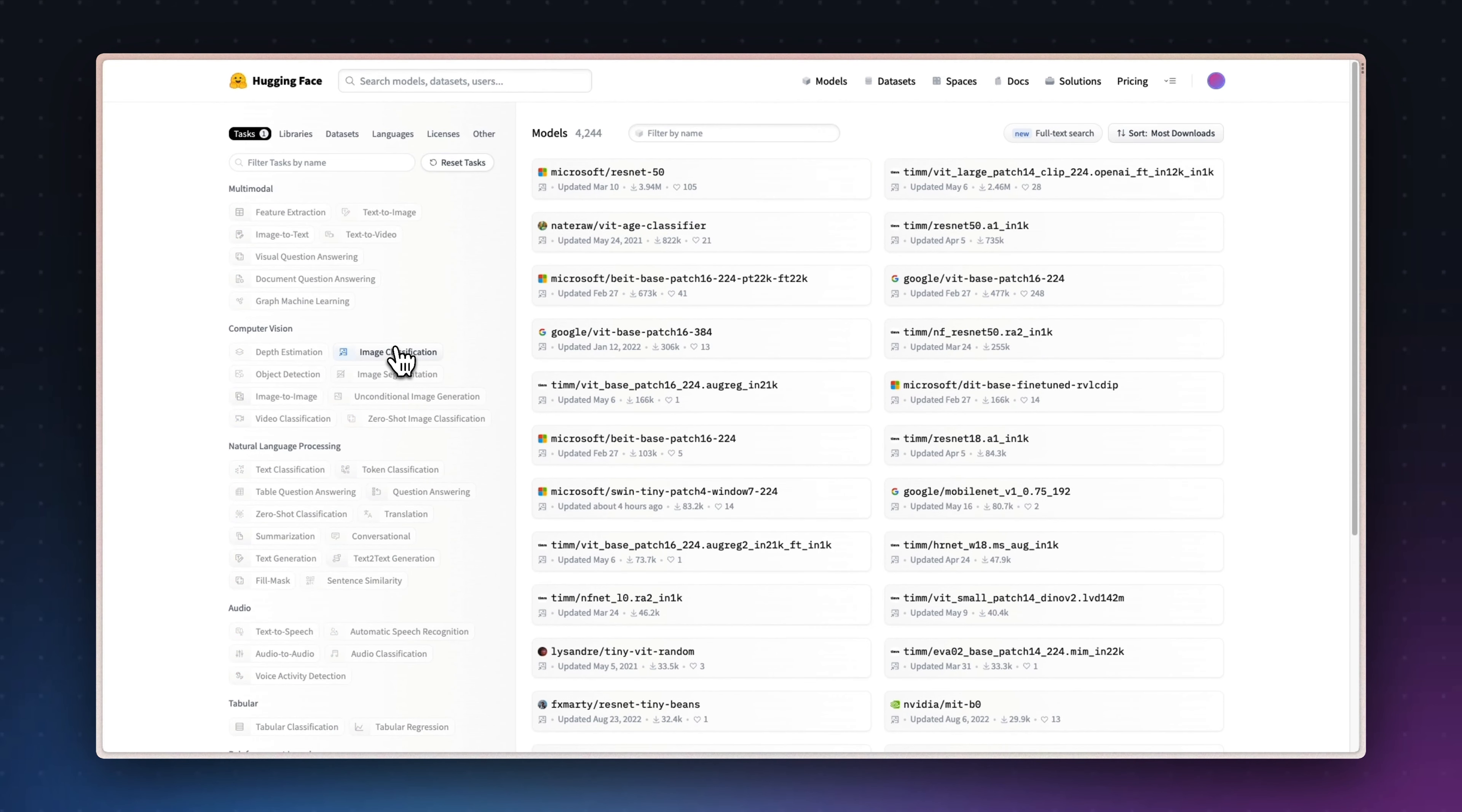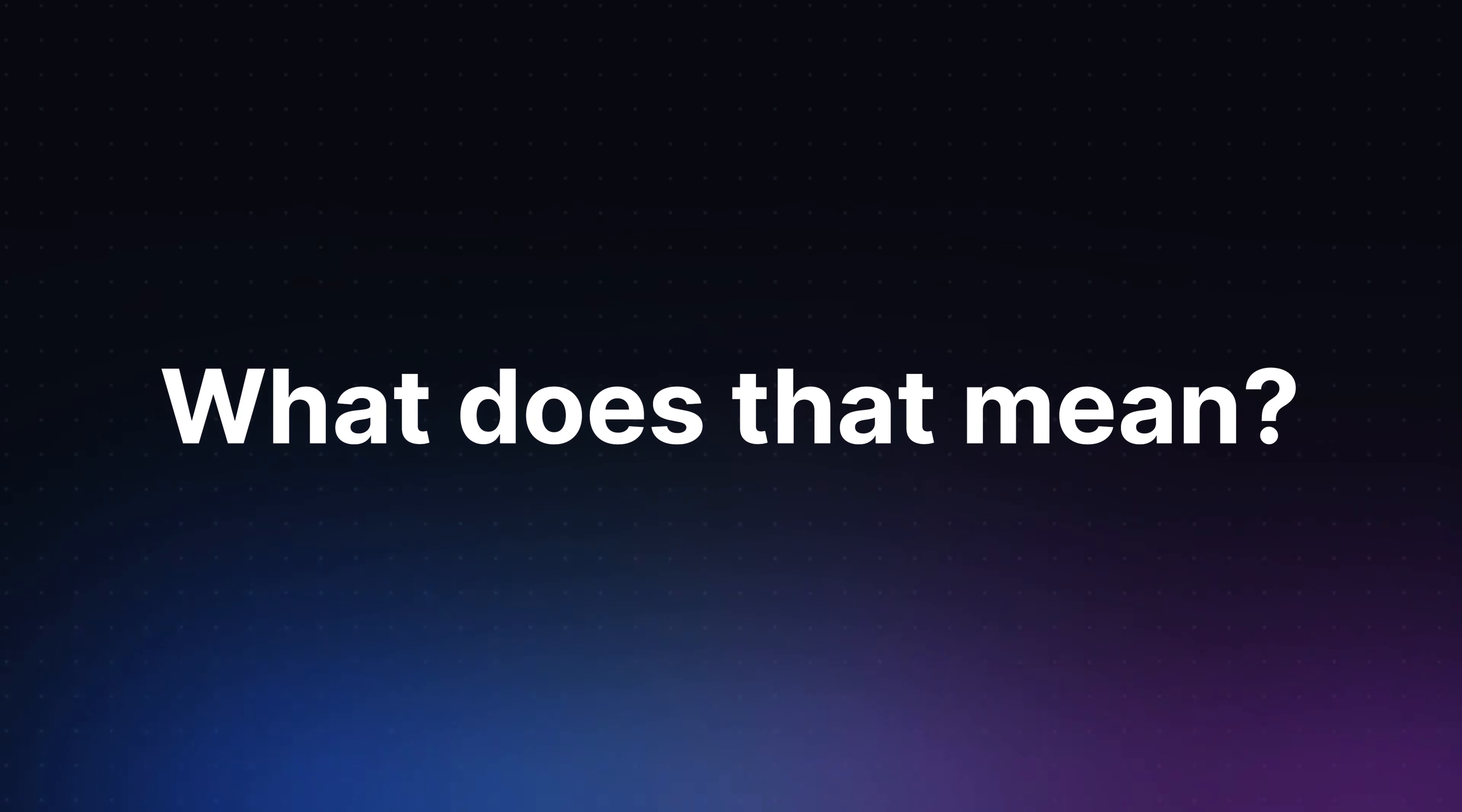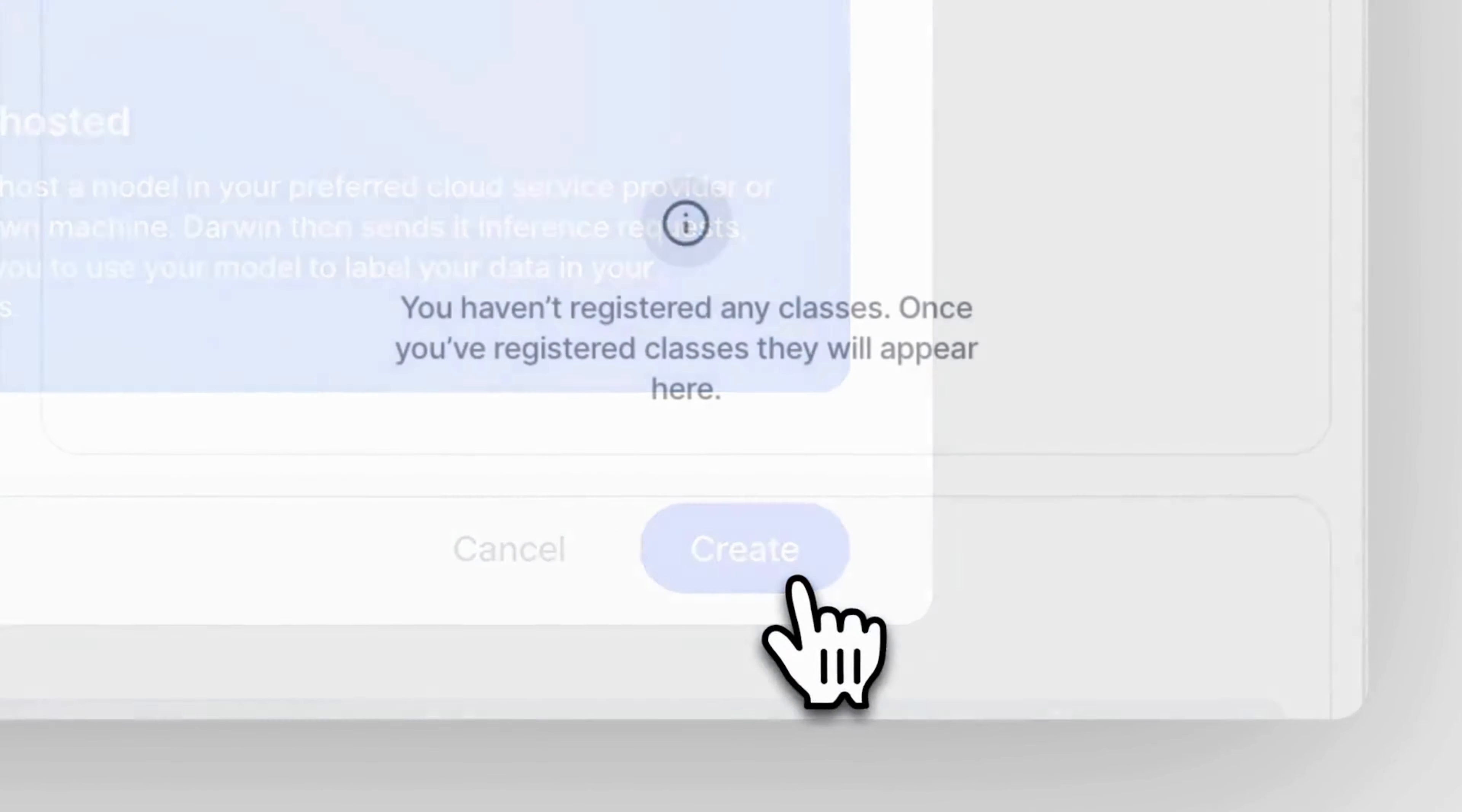There are so many different open source models or ones which you have trained yourself that can assist you with labeling further data. What does that mean and how does it work? Well, in this video I'll show you how to register and run inference on such a model in V7's Darwin via the UI in just a few clicks.